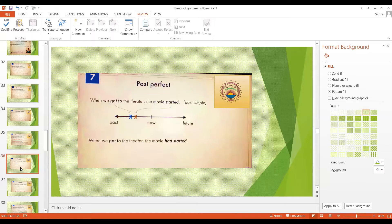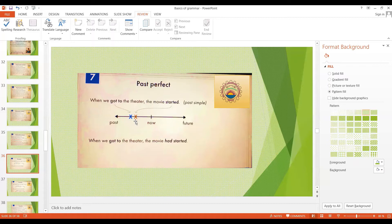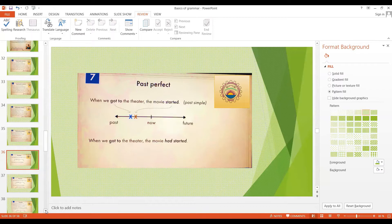Let's now move on to the past perfect tense. Before we talk about this tense, take a look at this past simple sentence: 'When we got to the theater, the movie started' — two past actions, and the timeline shows we arrived first, then the movie started. But what about: 'When we got to the theater, the movie had started'? That means the movie started before we got there. The movie started first, then we arrived. This is the past perfect tense.